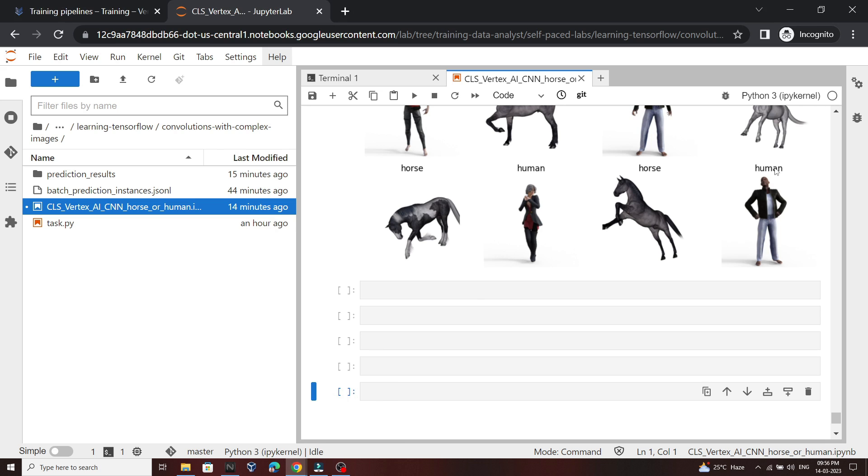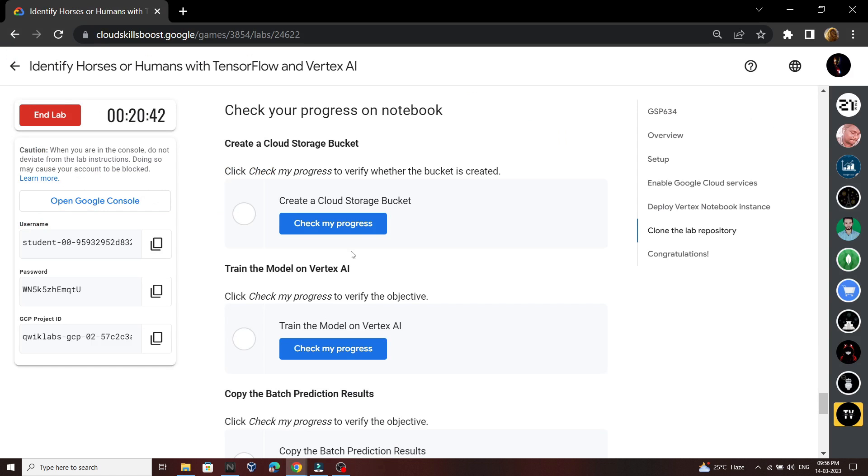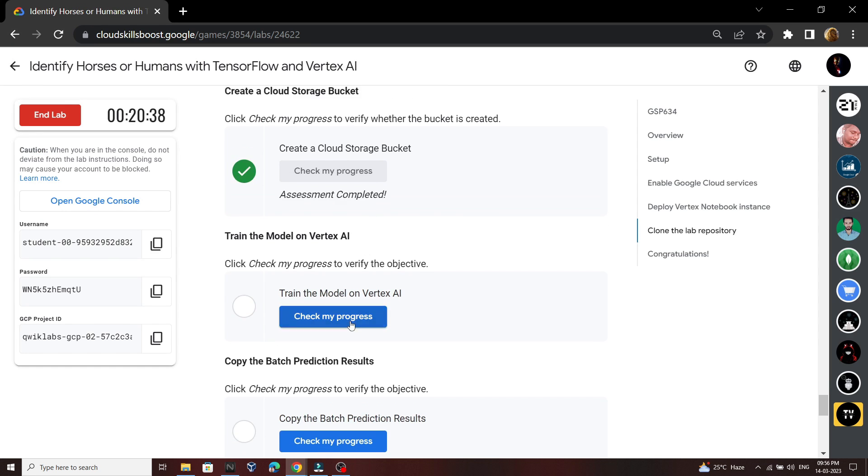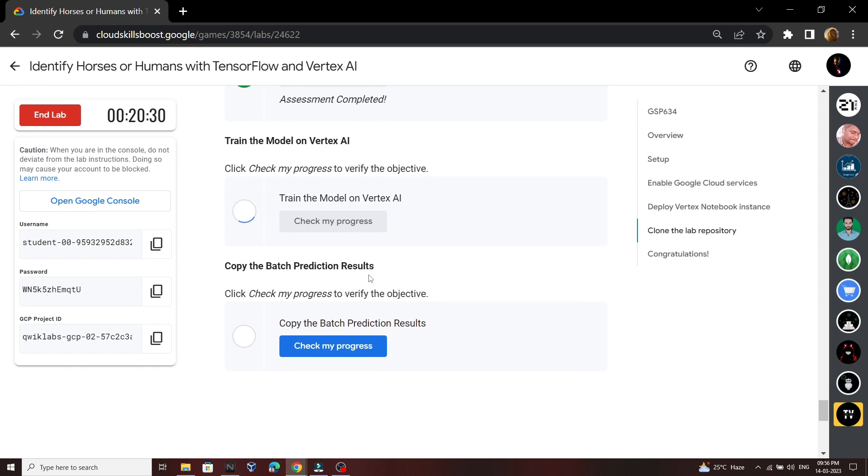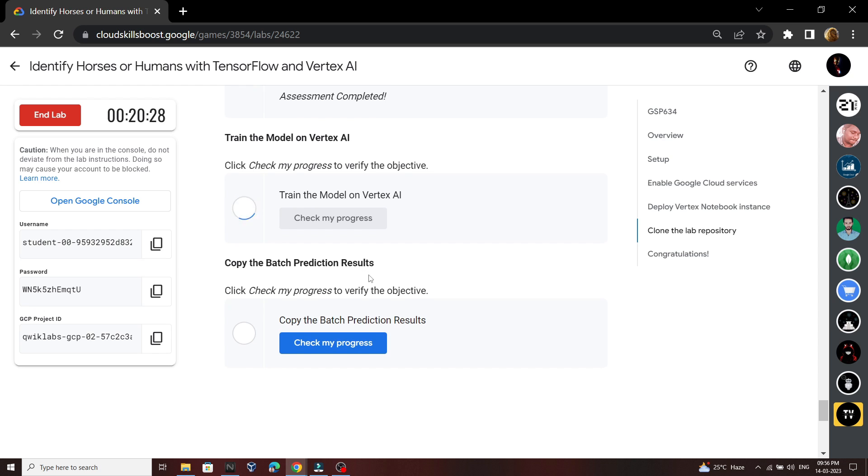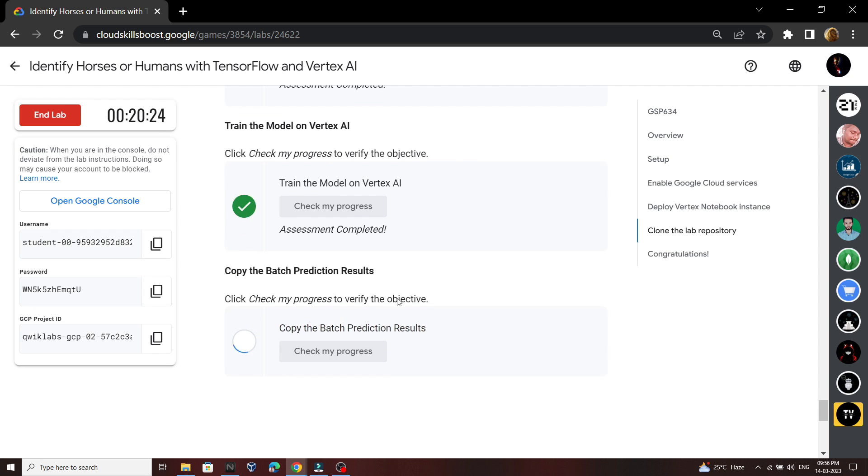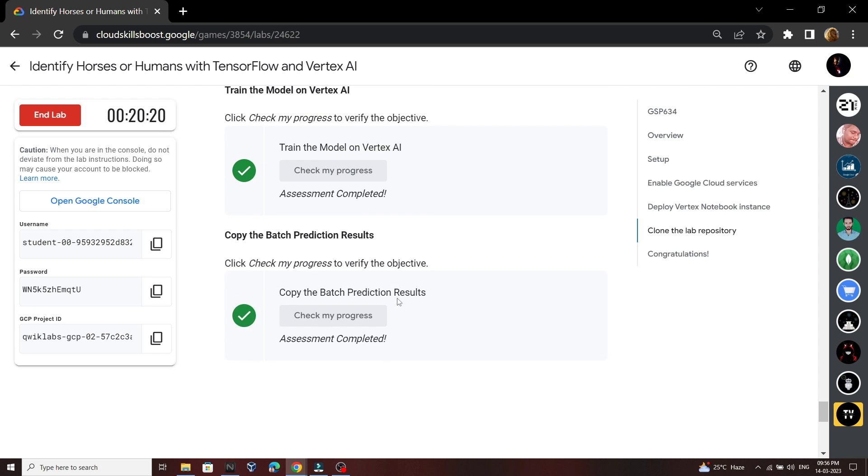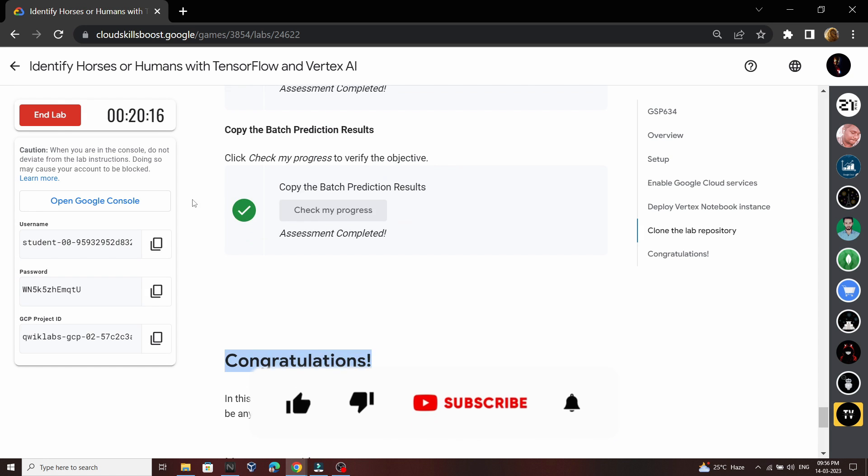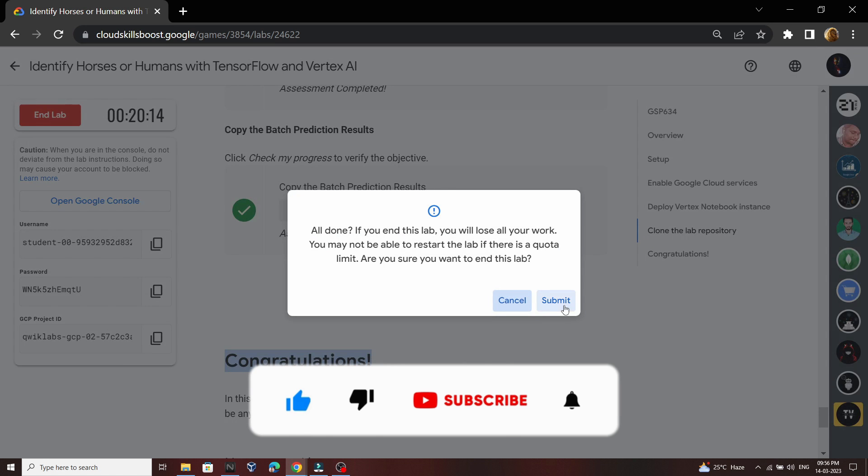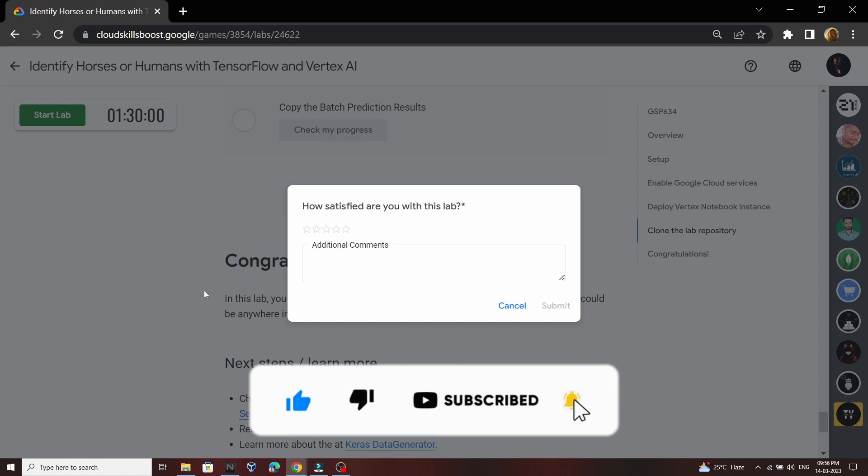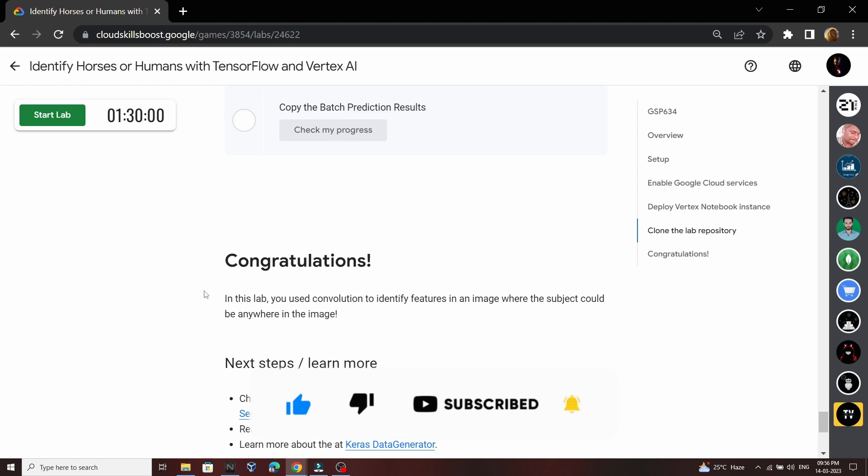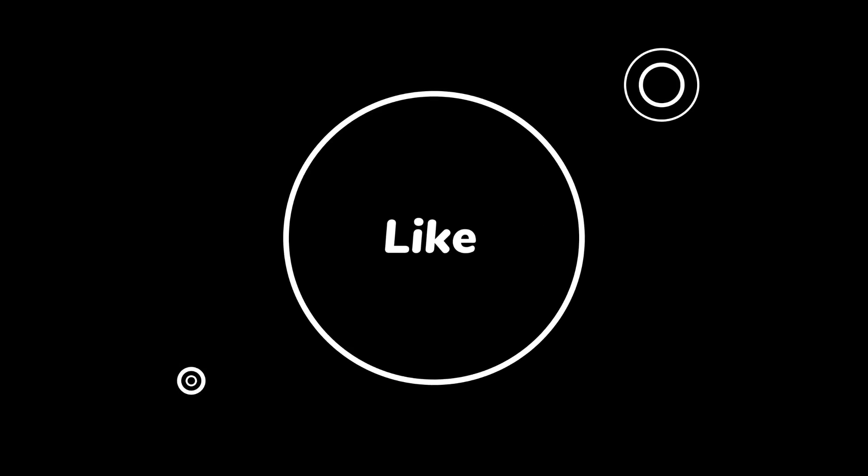Once the execution completes, go back to the lab and check the progress for all the other tasks. Congratulations, you have successfully completed this lab. Now you can end it. And if the video was helpful, please consider subscribing for the next time. Stay safe, stay healthy. Thank you.